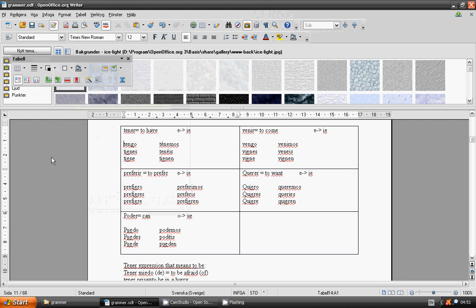Welcome to lesson 37 in Spanish language grammar. In Spanish there are irregular verbs like to have, tener. Y changes to ie.